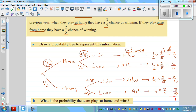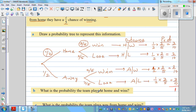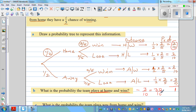Now let's answer the questions. What's the probability that the team plays home and wins? That probability is three-tenths. Three-tenths is 30 out of 100, so written as a percent that is 30% — there's a 30% chance of winning when they play at home. You can also write this as a decimal, which is 0.3.